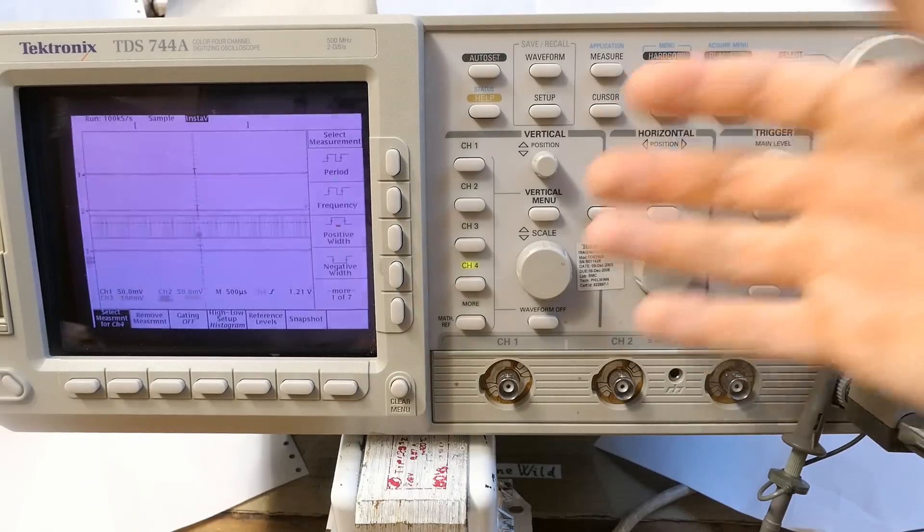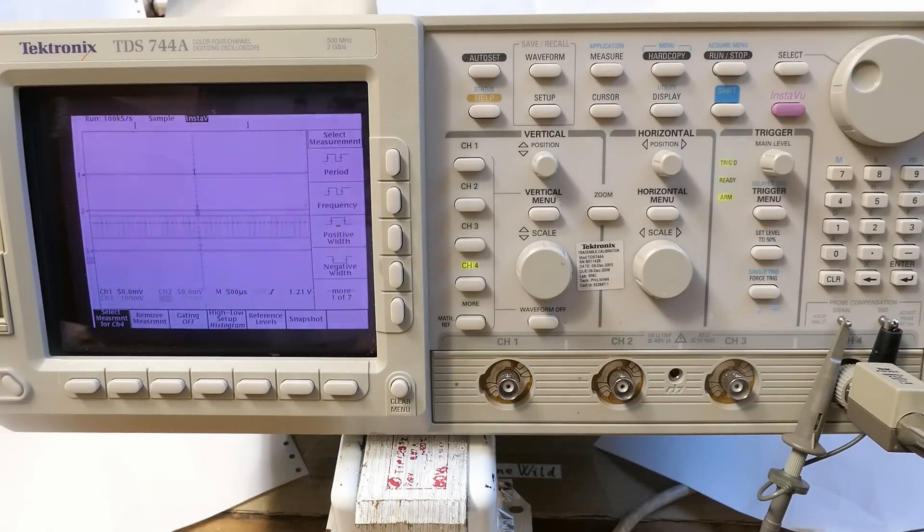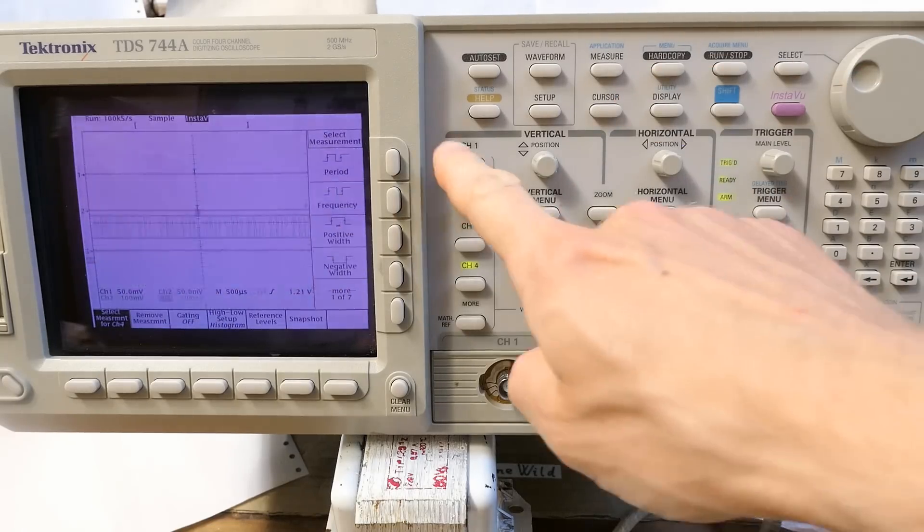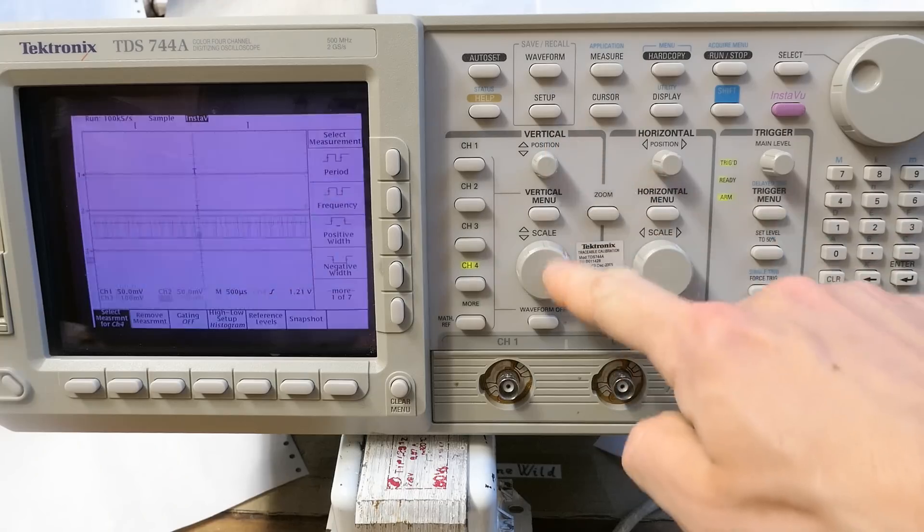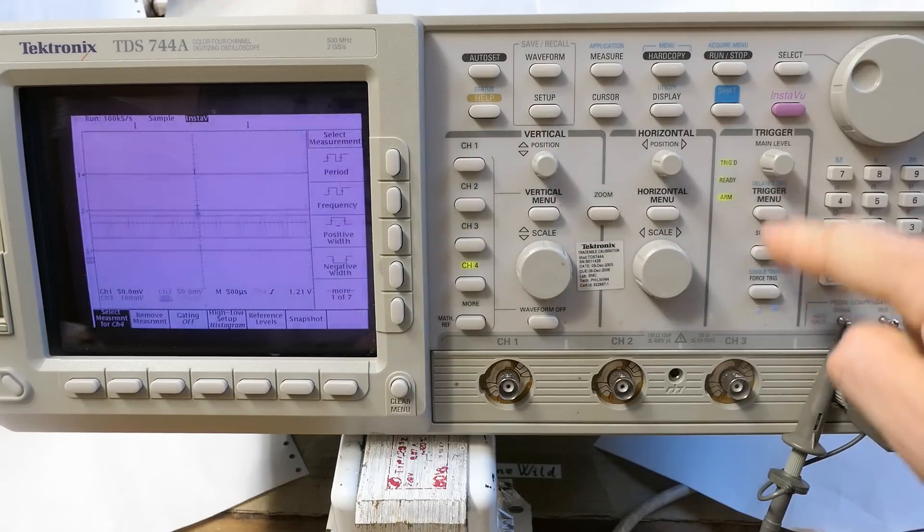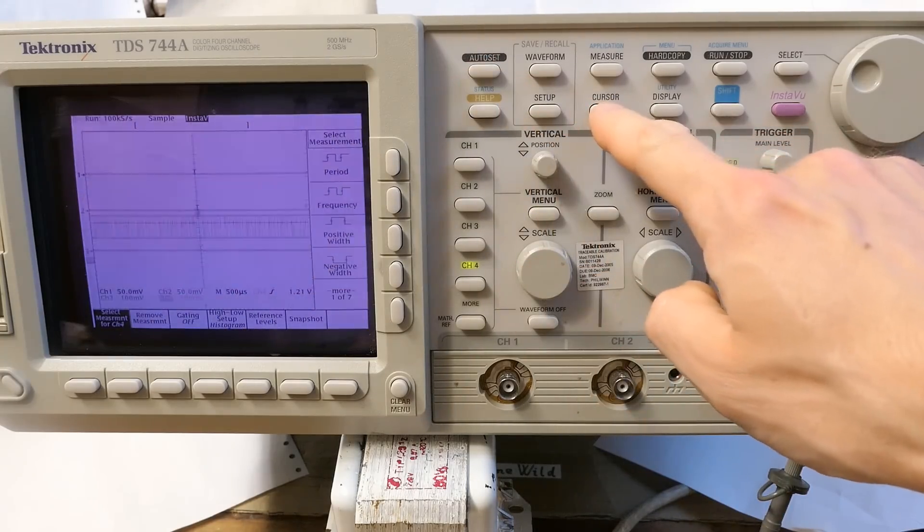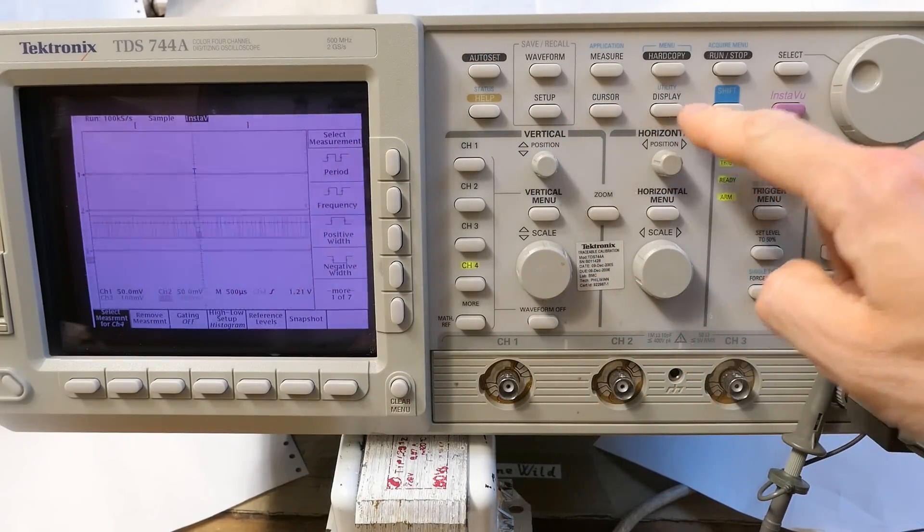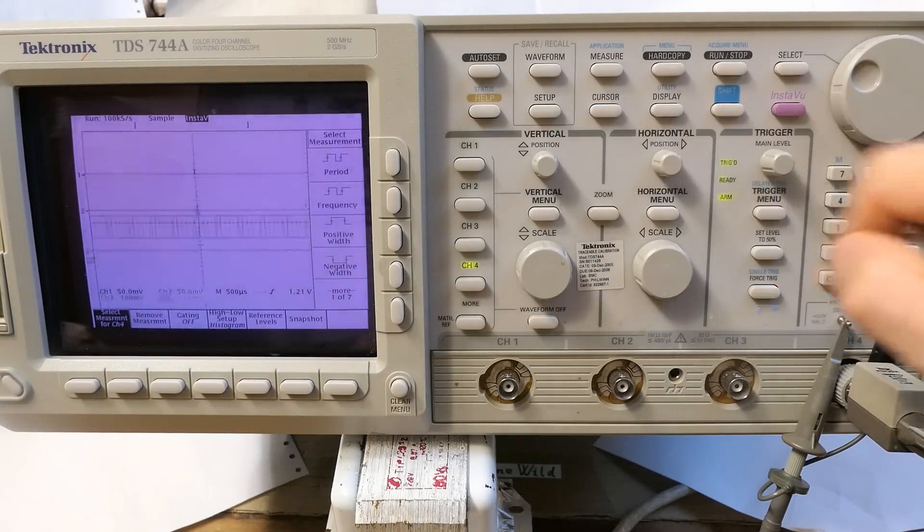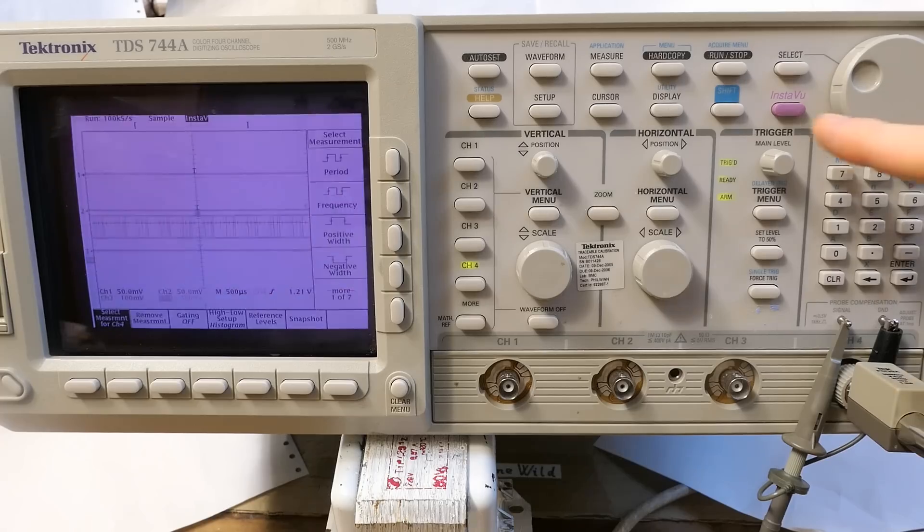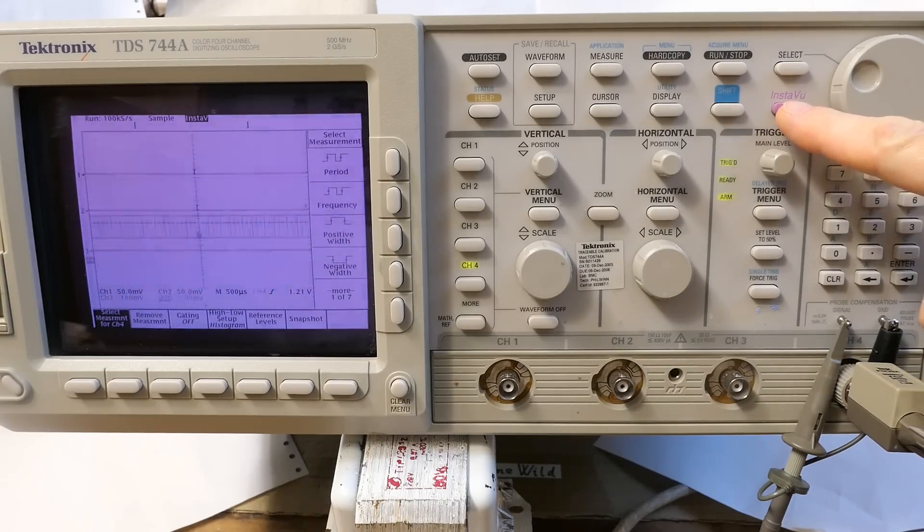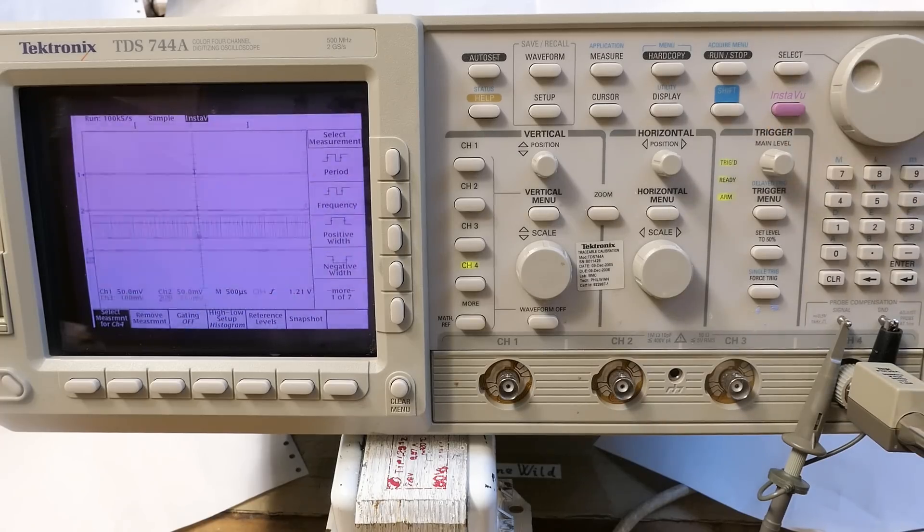I'm not very familiar with the controls but it should be easy. The channels, vertical, horizontal, trigger, autoset, cursor, display, run, stop, insta view. Is it instantly posting the waveforms on Instagram?